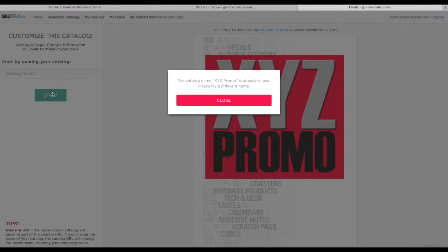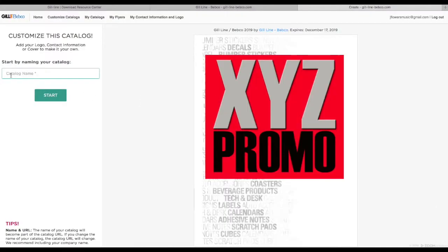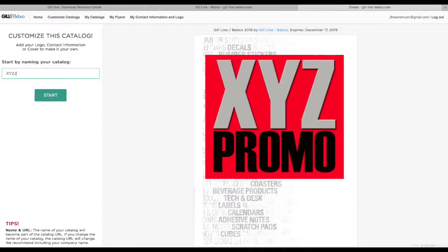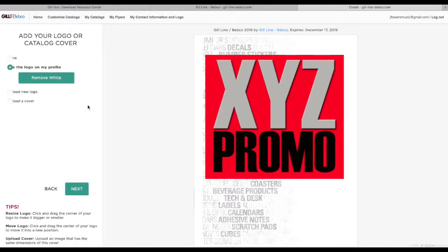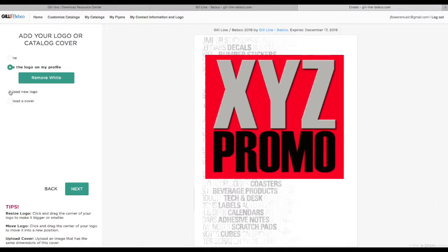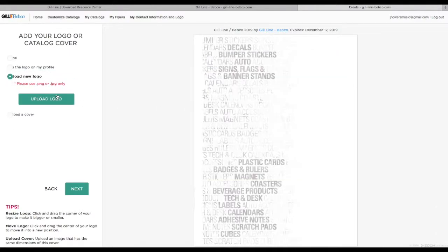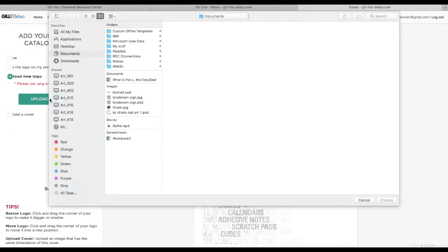Right here is where you can choose your logo. It's asking me if I want to use the logo in my profile, which is this XYZ Promo. I'll go to where I can upload another logo—you can do it right from your desktop, or you can go back and click on the logo in your profile.